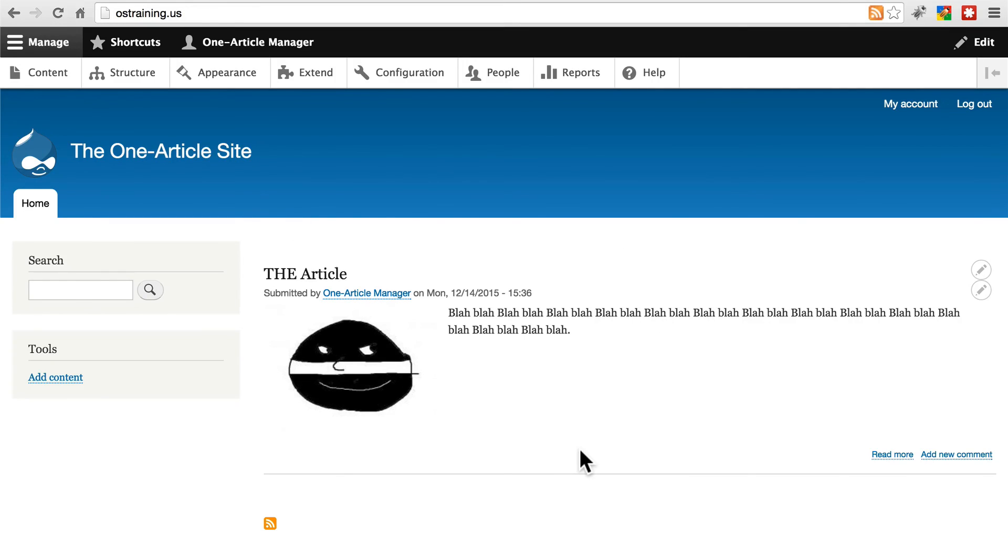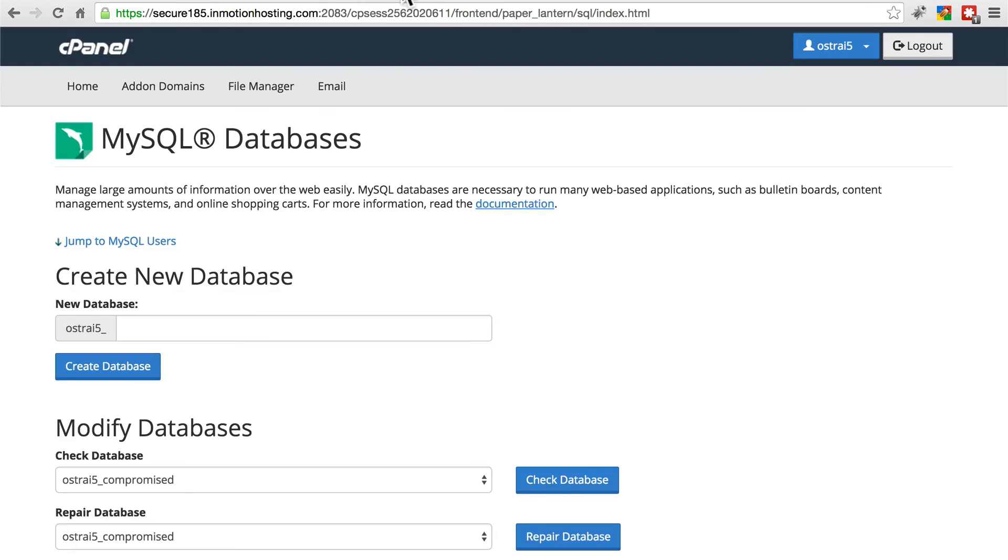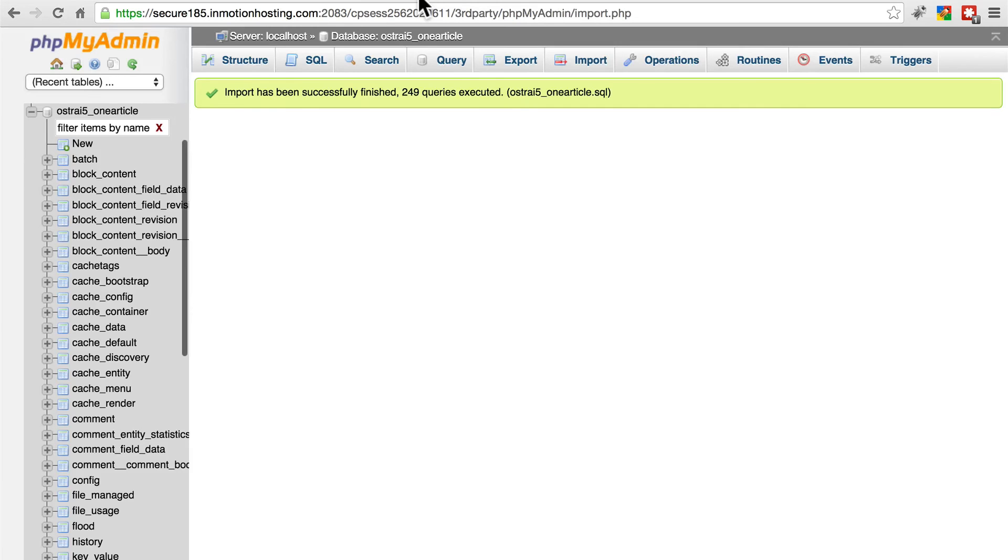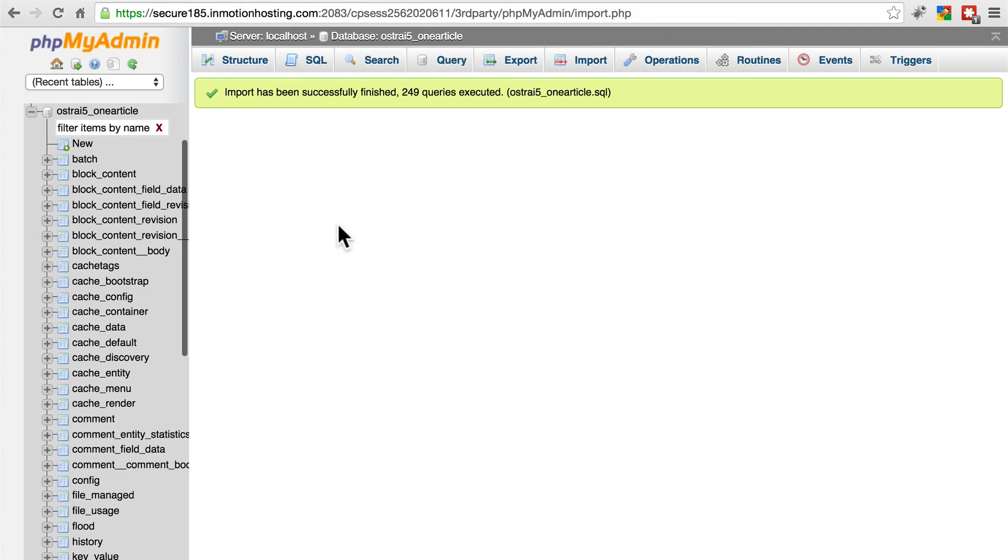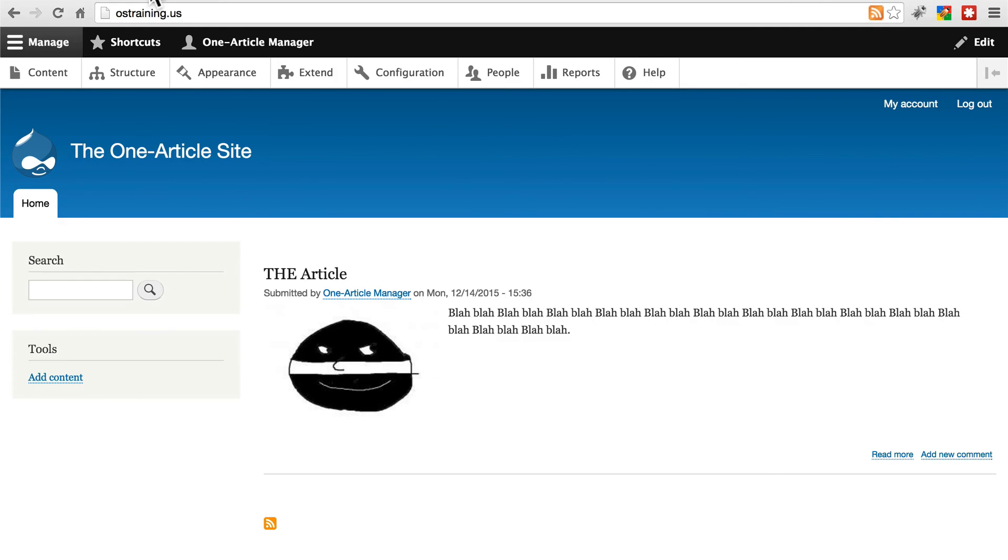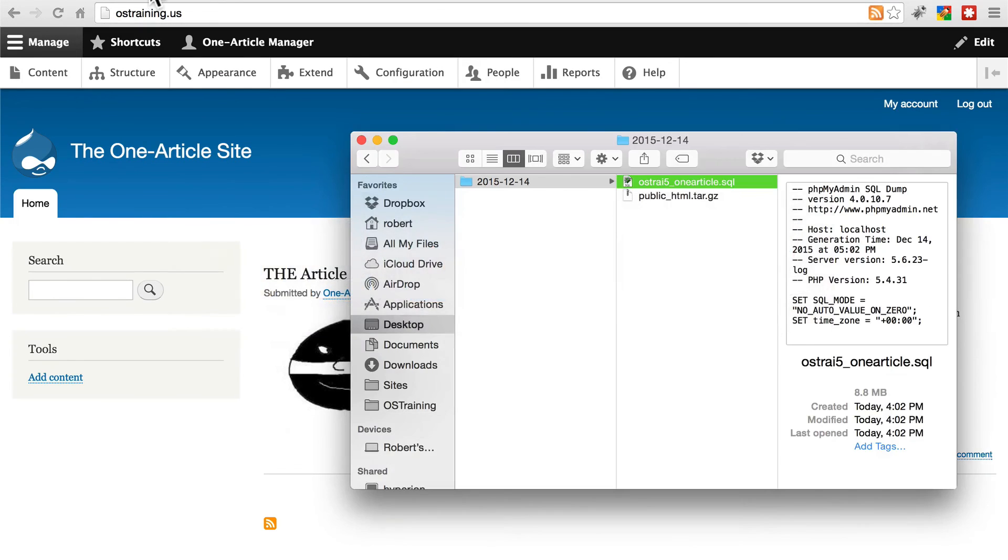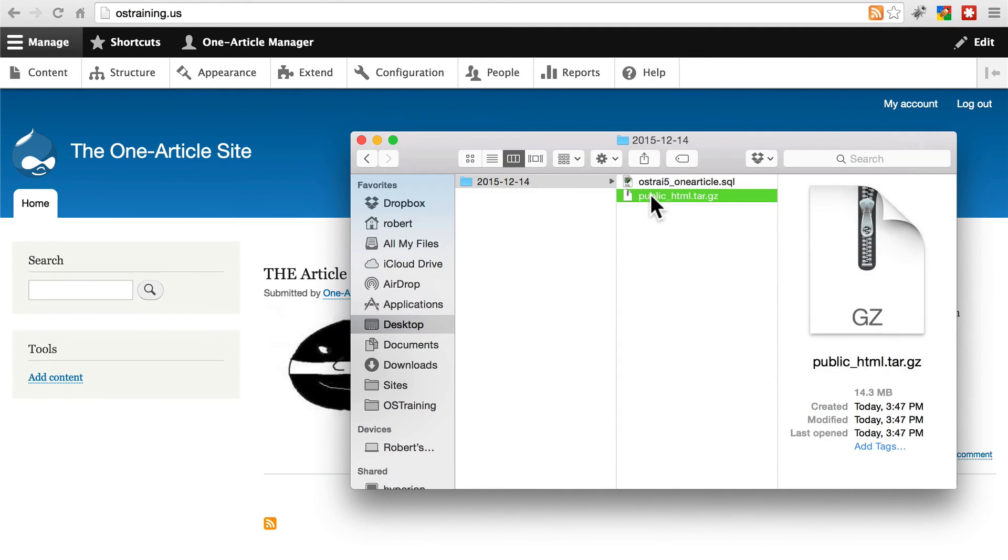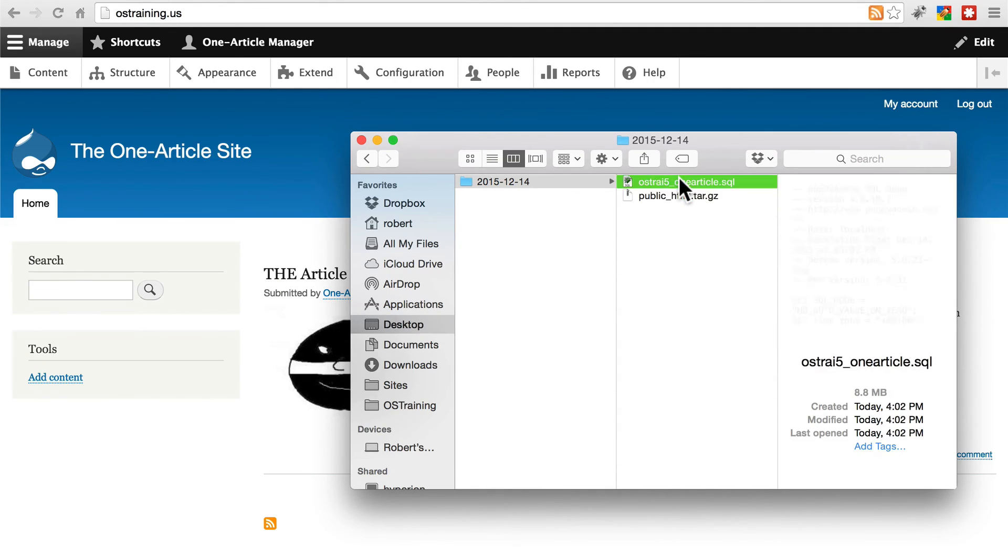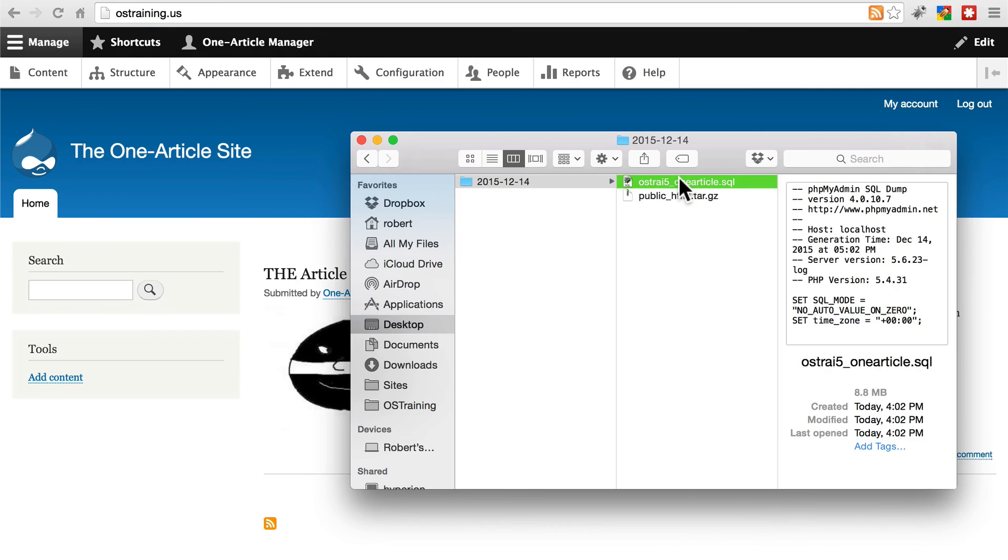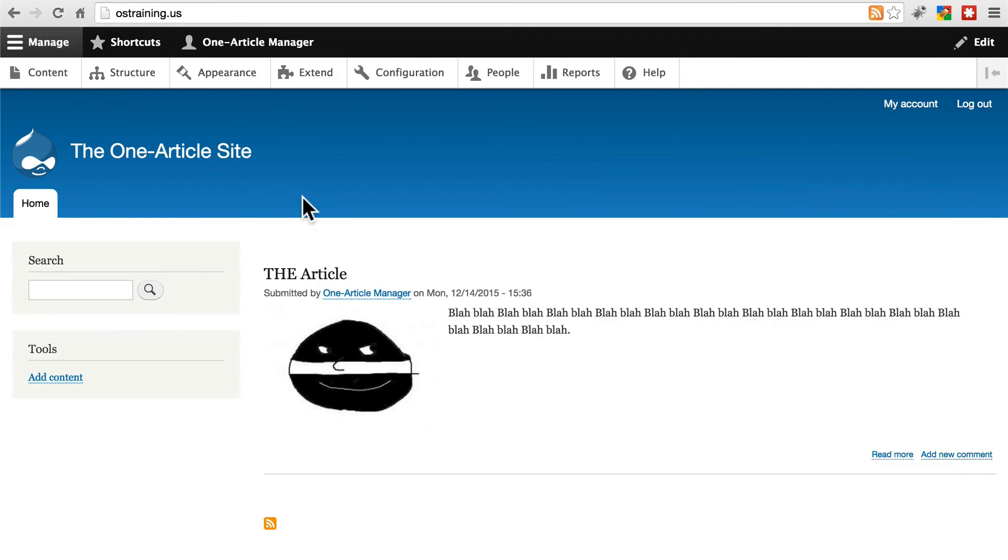Again, when you're importing your database, you have to make sure that you remove the one that's currently there, but you need an empty database with the same name that you've been using. Then you import your .sql file into that empty database and that's it. Now we've gone through the process of manually backing up your entire site, your file system and your database. We've talked about storing those backups, and now you know how to restore a site from those backups.